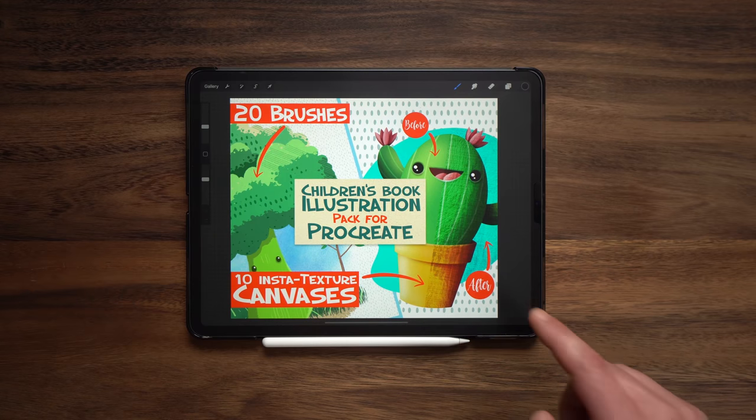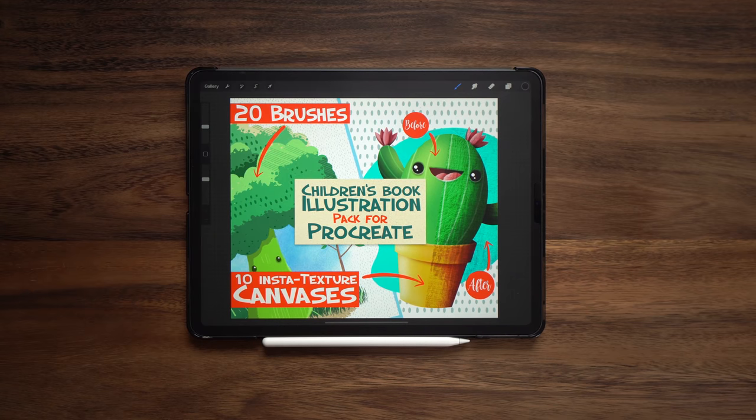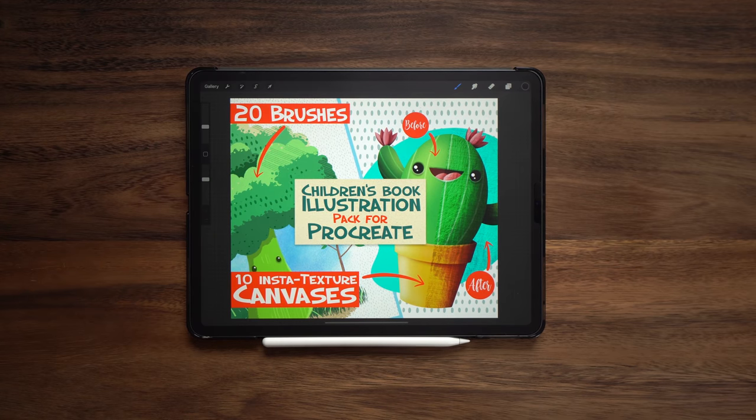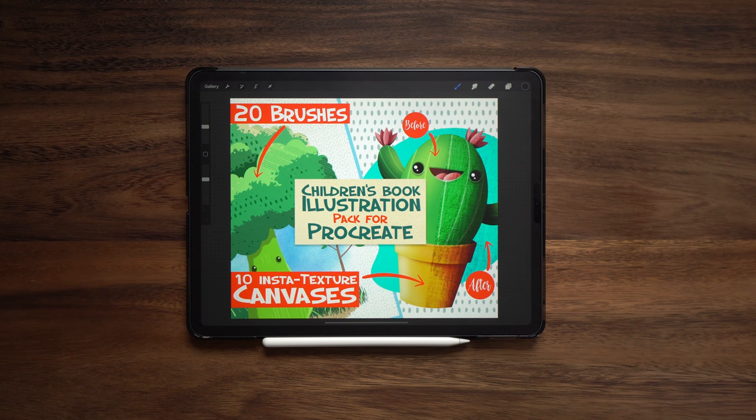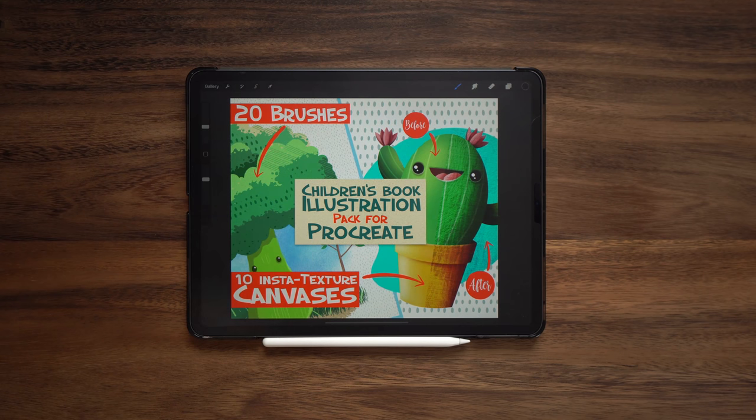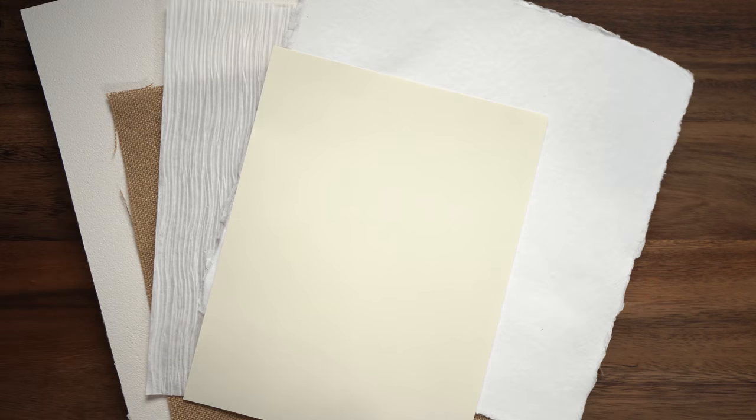First off, let's take a look at insta texture canvases. What the heck are those? So insta texture canvases will allow you to add texture to a new or existing piece of work. These canvases were made by capturing real life textures like you see here. So let's take a look at these and see how they work.